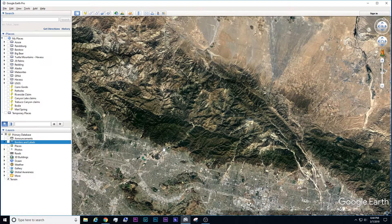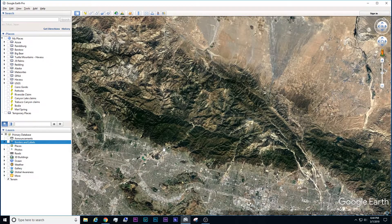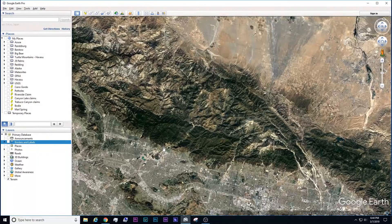So this is going to be part two, a continuation from my first video on how to use Google Earth to find gold. I'm going to show you this time how to do some of the overlays and where to get a little bit more information from some of these websites.